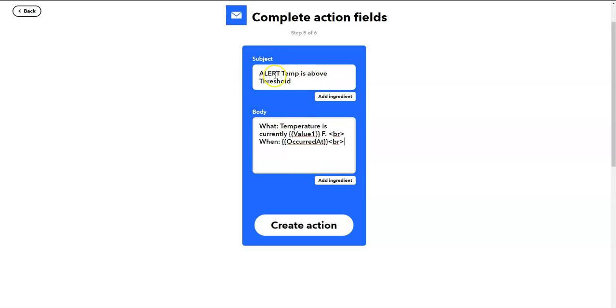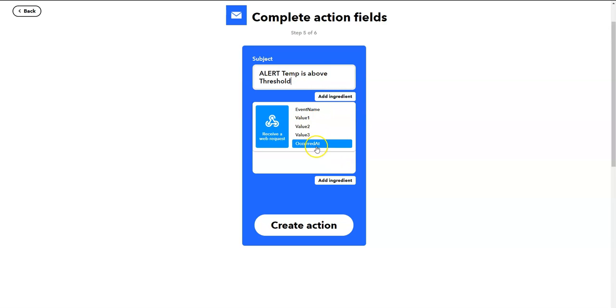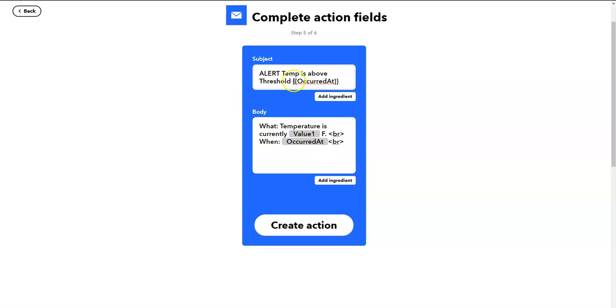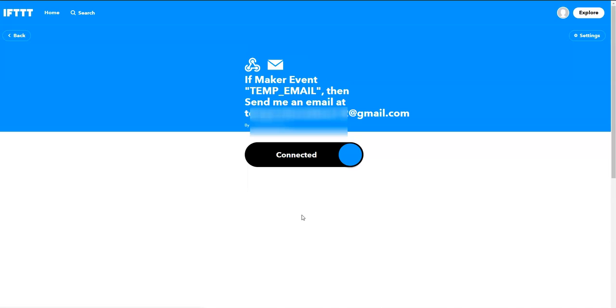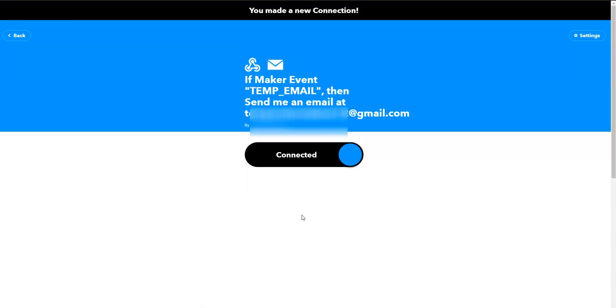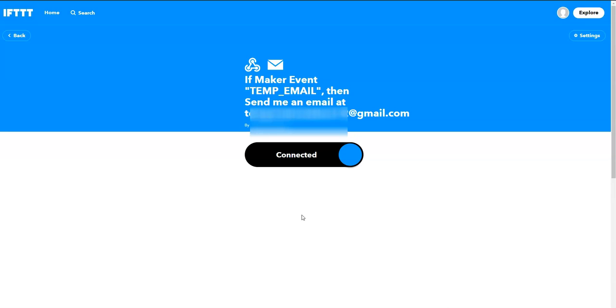So we've created a subject line that says alert temperature is above threshold. If you want to add, let's say, at time, then that subject line will also have that time. And then what temperature is currently at a particular value. We're going to create that action. When this action gets created, this is the action created. We'll call it finish. So we've now created a temperature monitoring system which is going to send us an email whenever we hit a particular threshold.